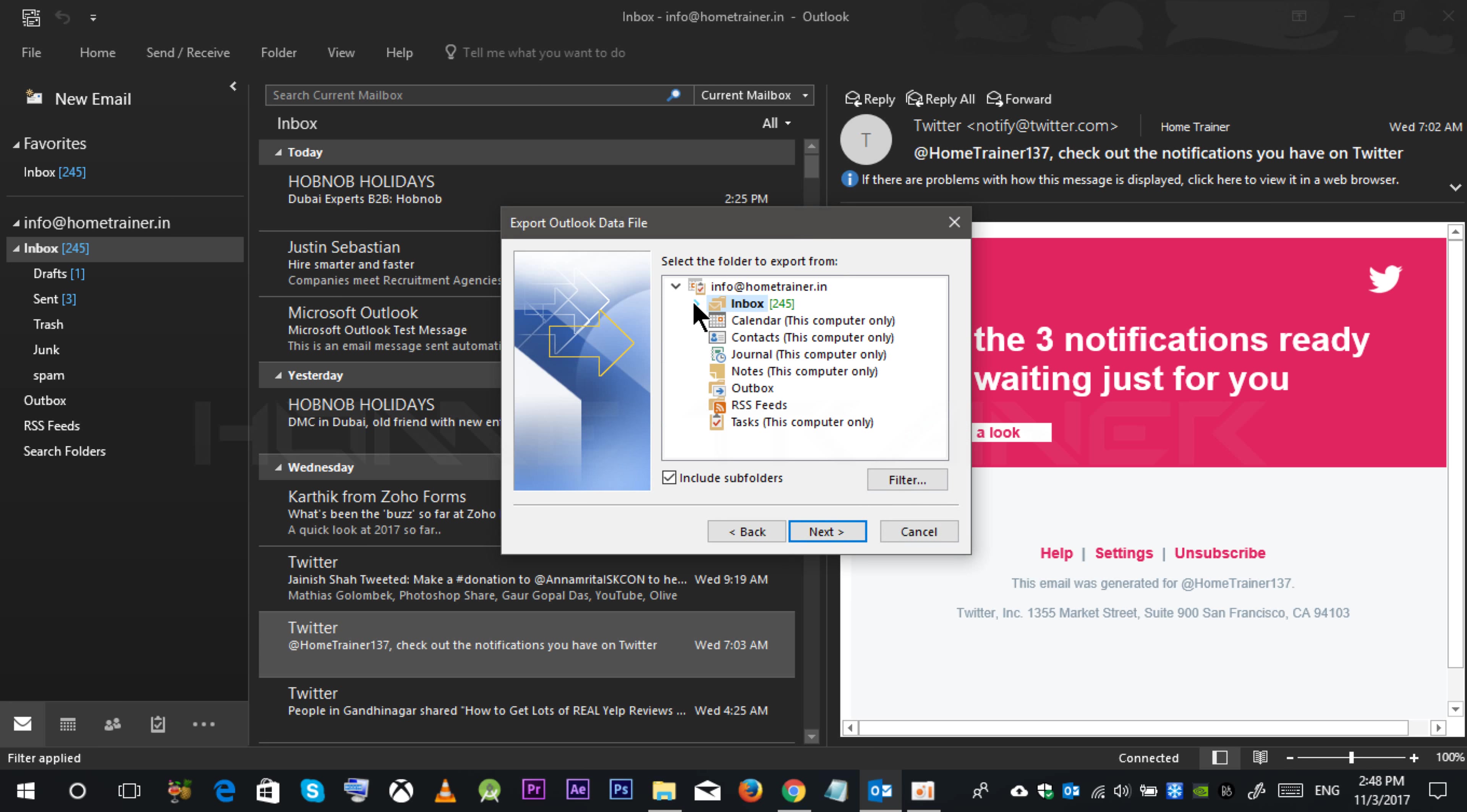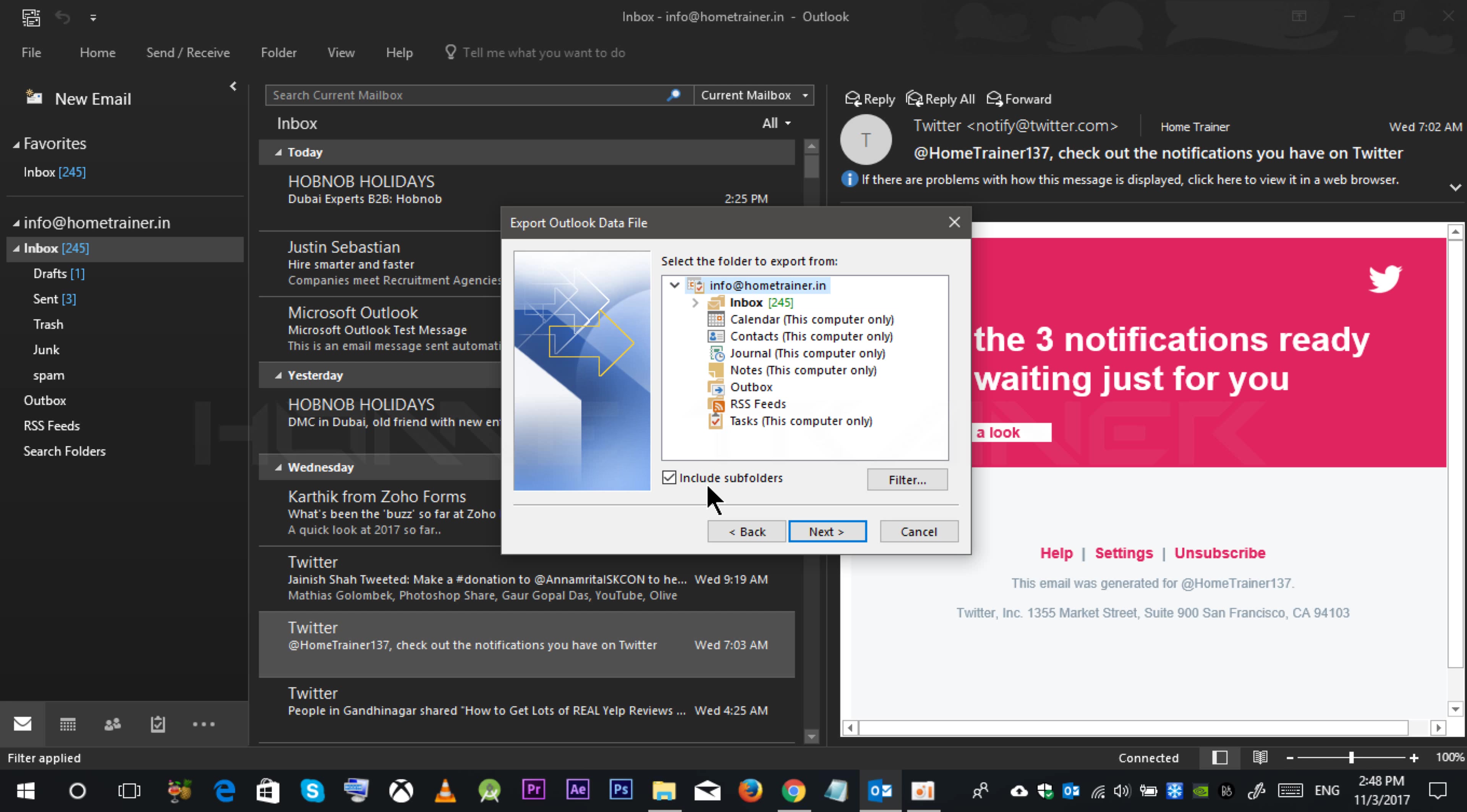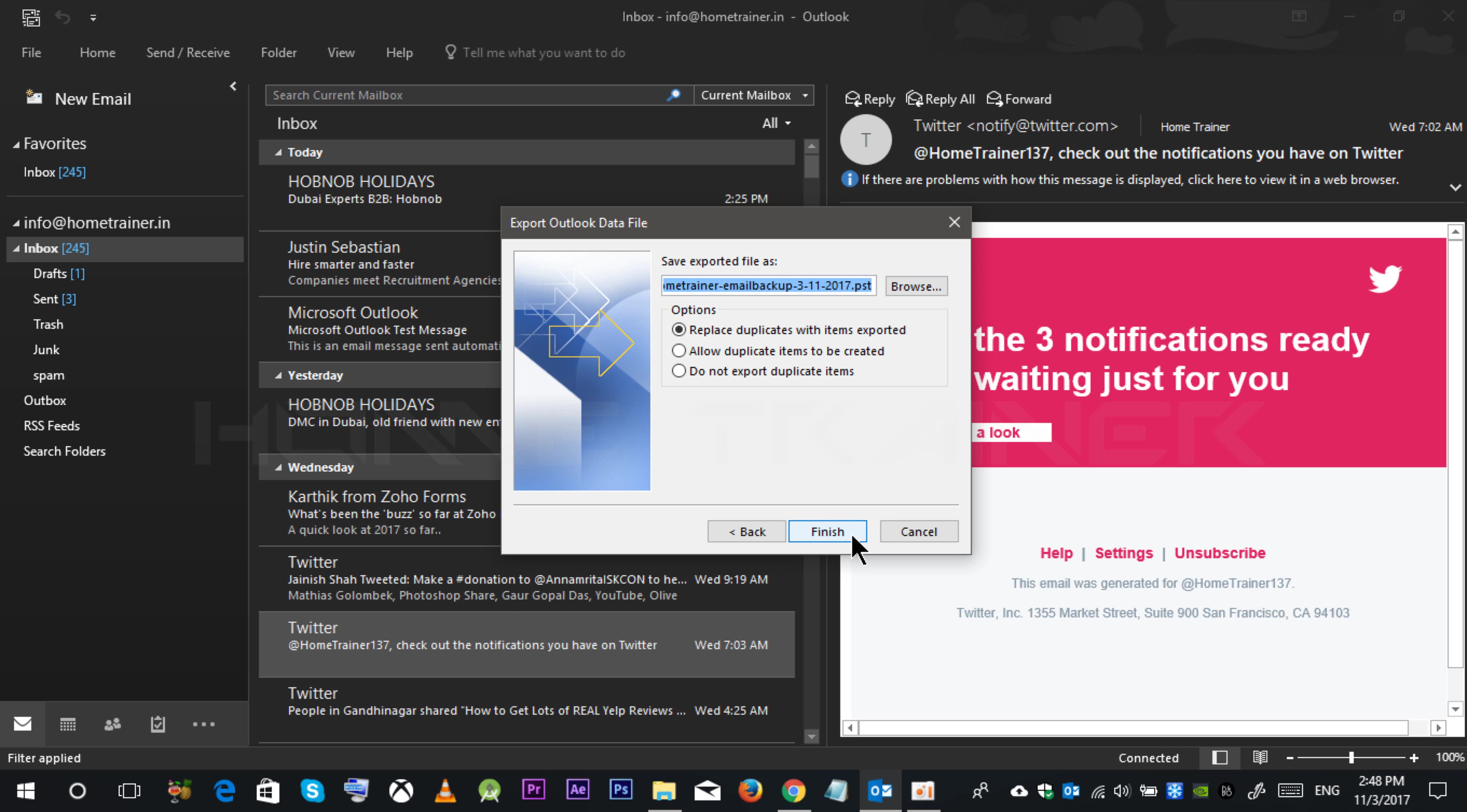You can manually select folders over here which you want to sync in your backup. Even the calendar and contact files will be synced. Selecting on this include all the subfolders. Clicking on next.